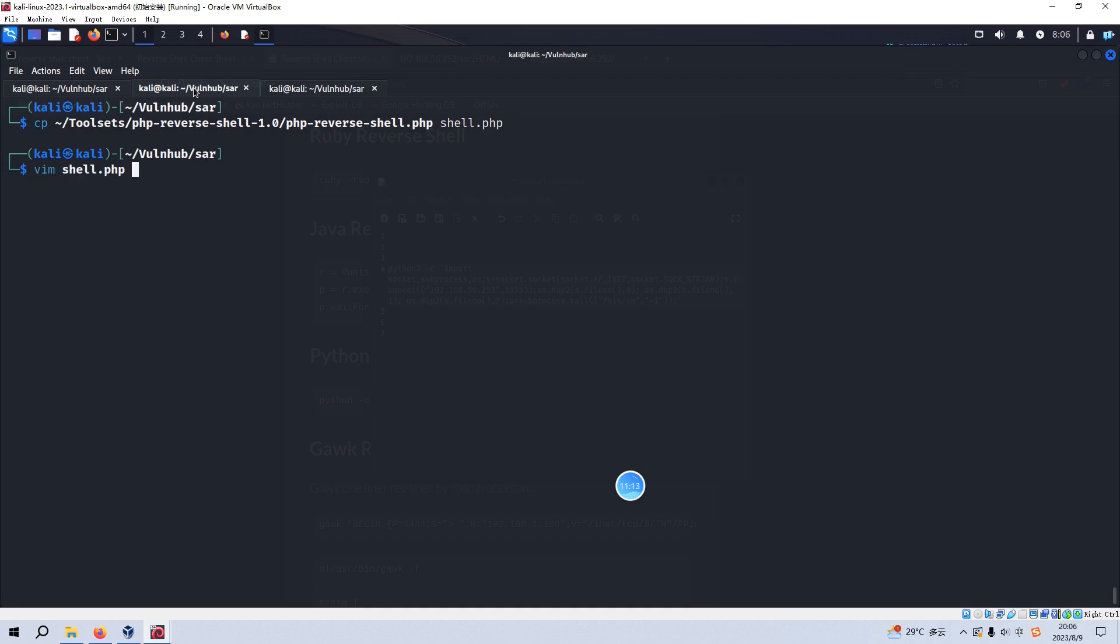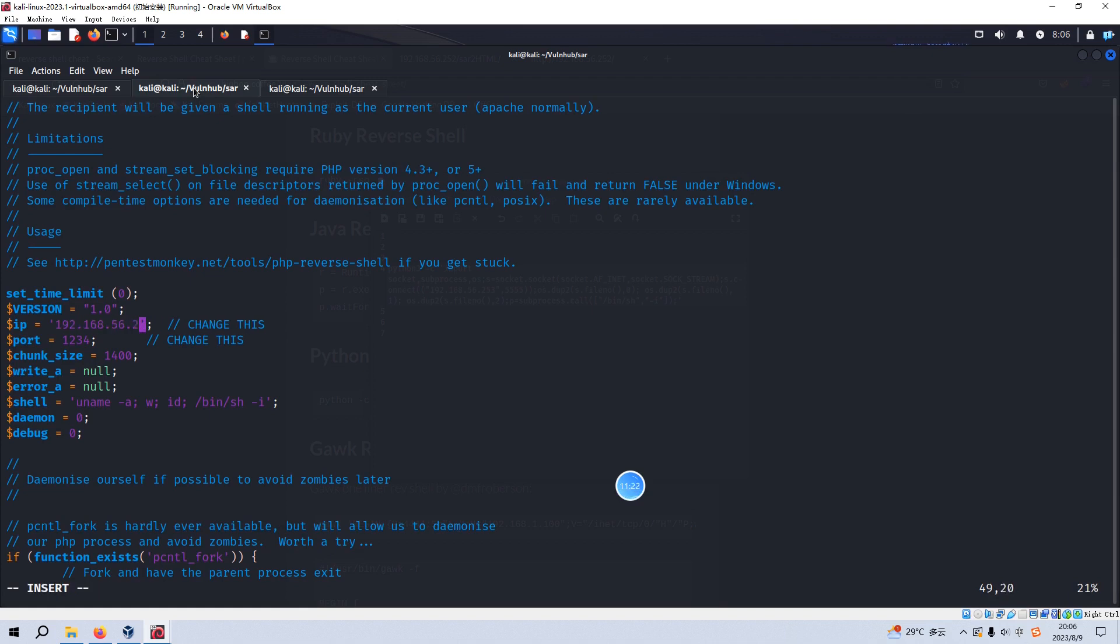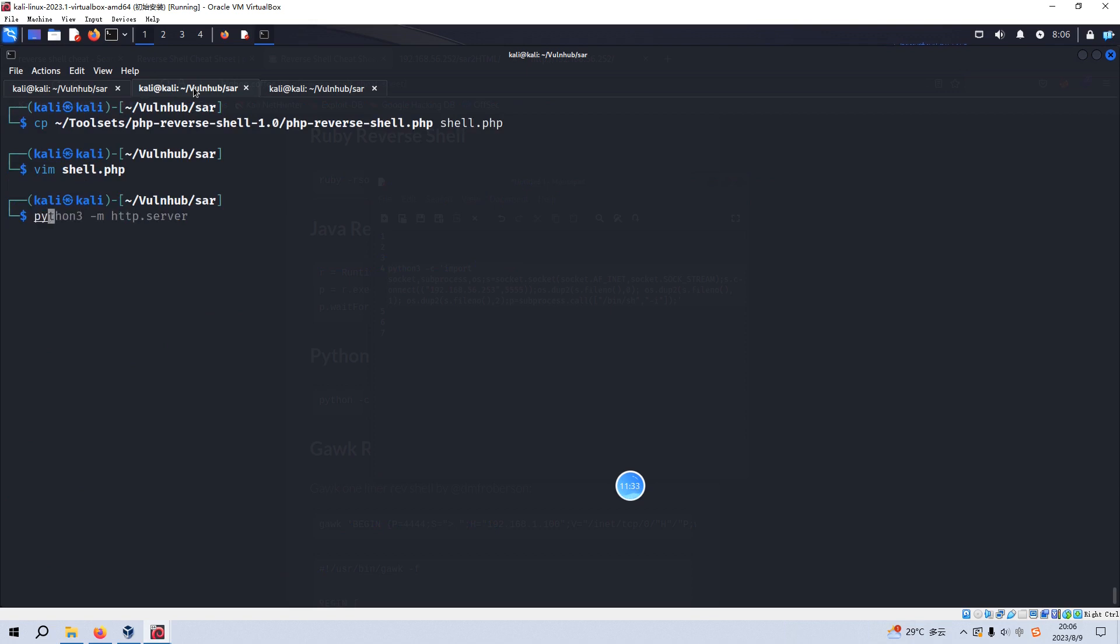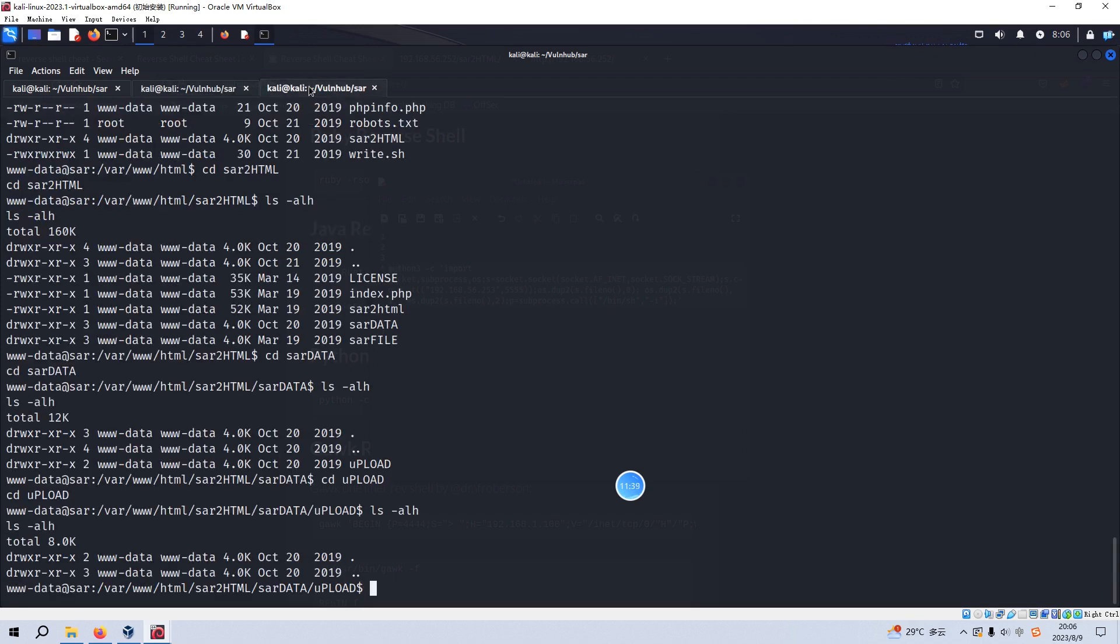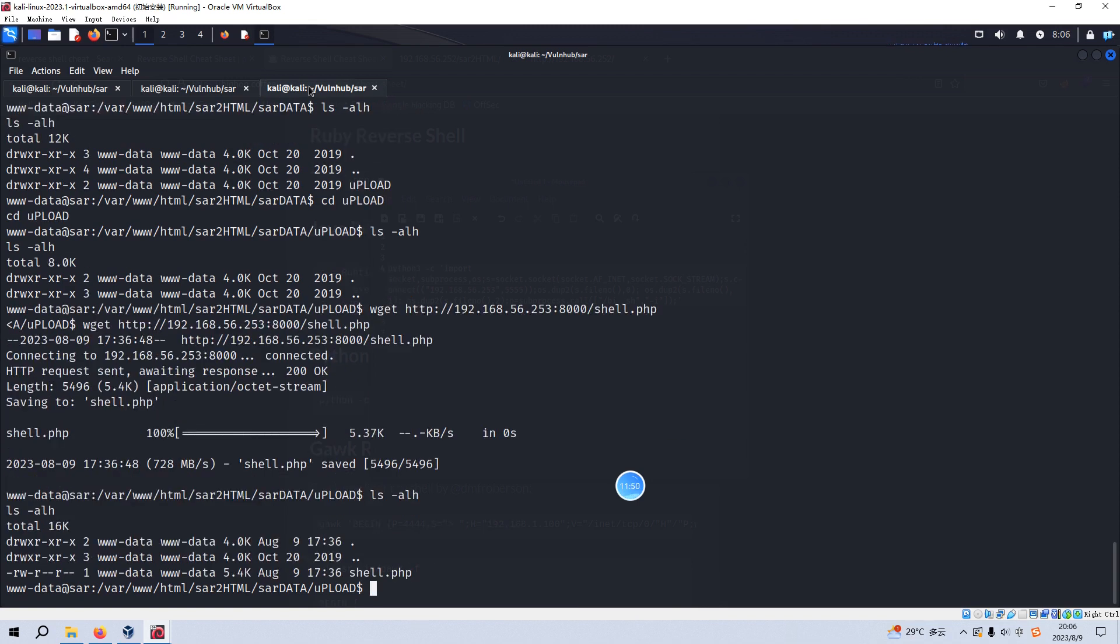And we need to modify the code a bit. Change IP address to Kali Linux. And then we need to change the port number. Of course, this time we need to use different one which is 666. And now we can, of course, we need to set up the web server by Python. And then we go back to the terminal. We can use wget to download and upload the shell.php. Yeah, it's okay. So now we need to...